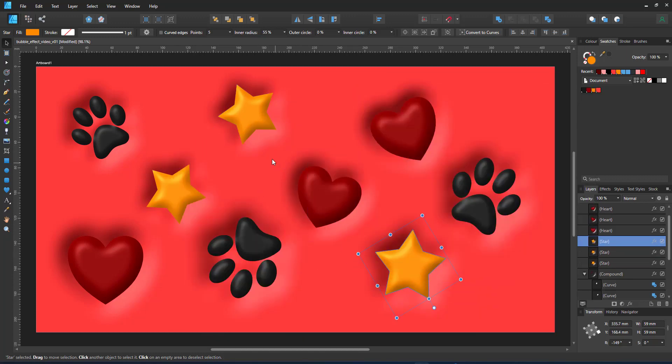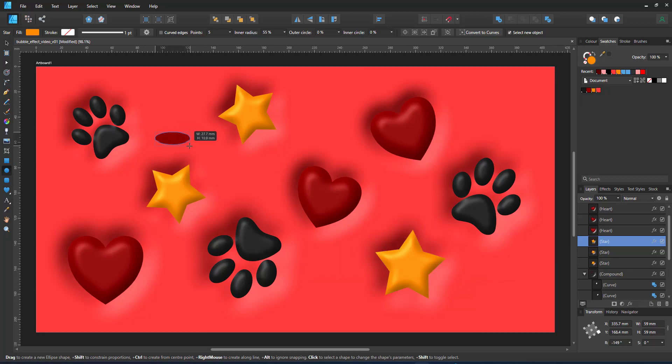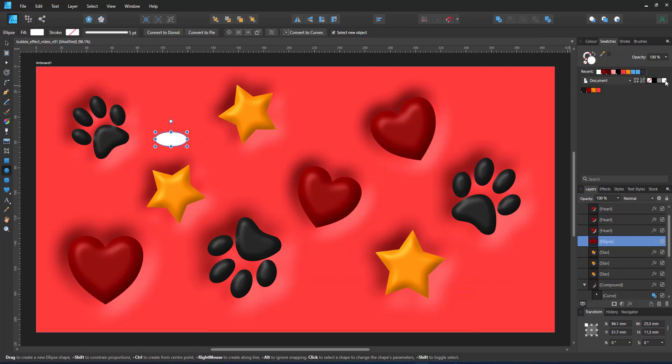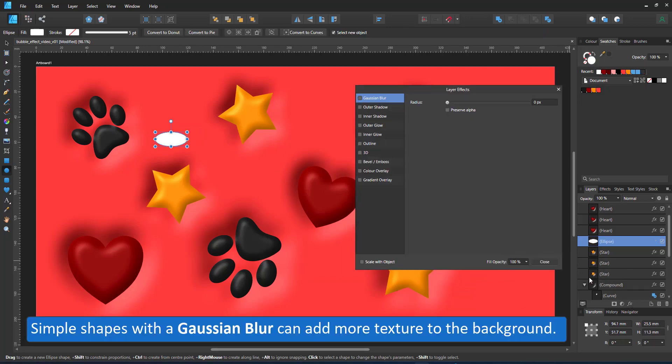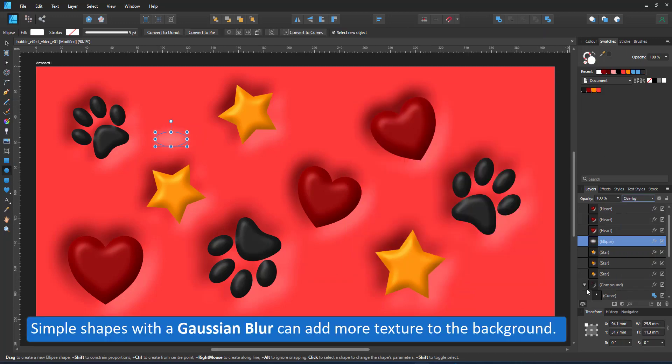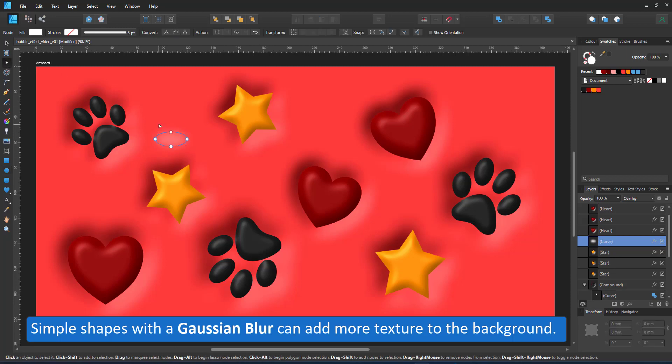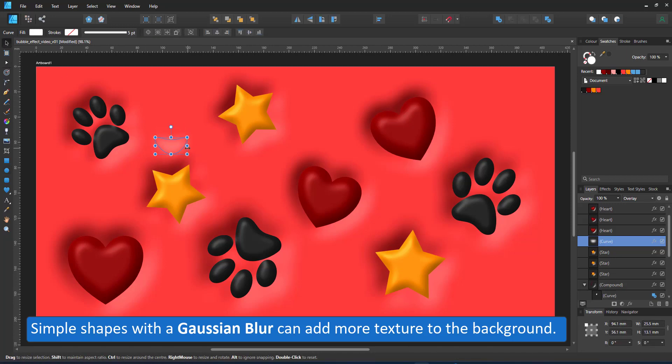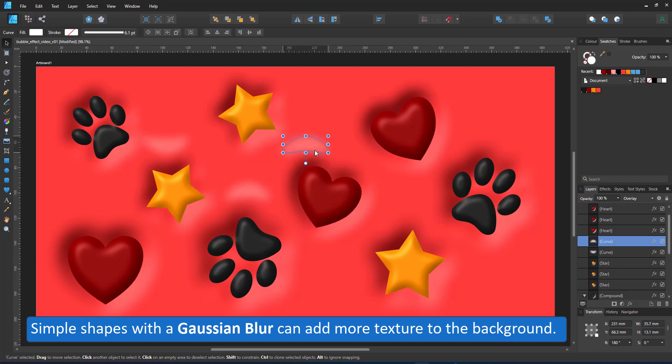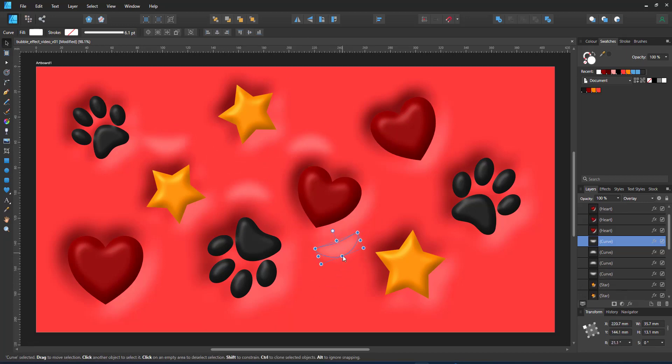Adding simple shapes with a Gaussian blur helps to create more texture for the background. I use a simple ellipse, give it a Gaussian blur, convert it to curves, modify it a little bit, duplicate it, rotate it, and place it on the background to add additional volume.